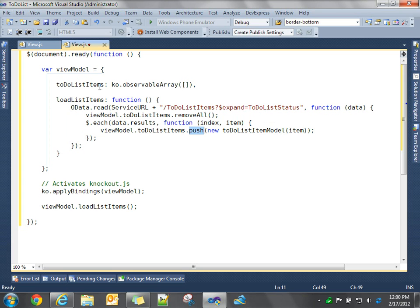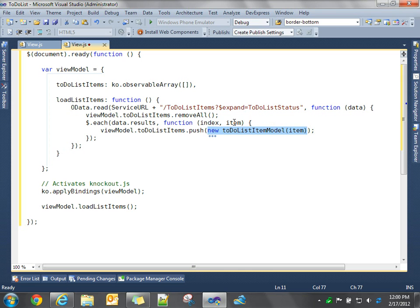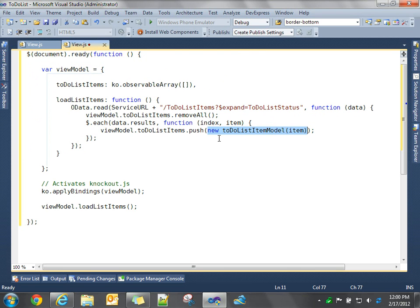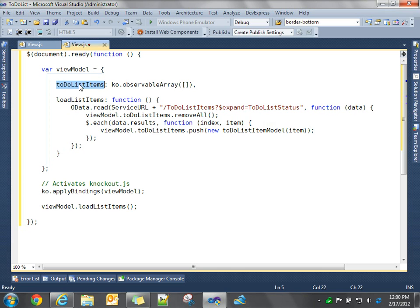We're going to push a new element into that array, and what we're going to push in is a new business model. So our new to-do list model, and we're passing in that entity from the database. So you can see what's happening is we're getting the data from the database through our WCF service call. We're clearing out our observable array. We're using our model constructor to pass in an entity to create a business model, and then we're going to add that business model to our collection. So it's only a few lines of code, but this is going to now read all that data, and when the result is, we're going to have a collection of records from the database.